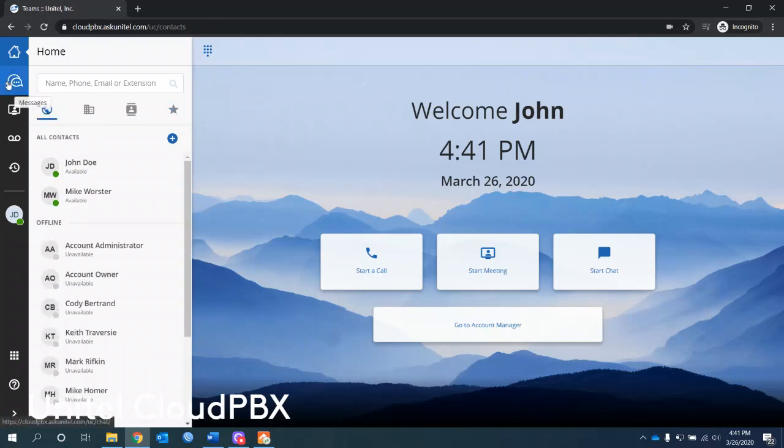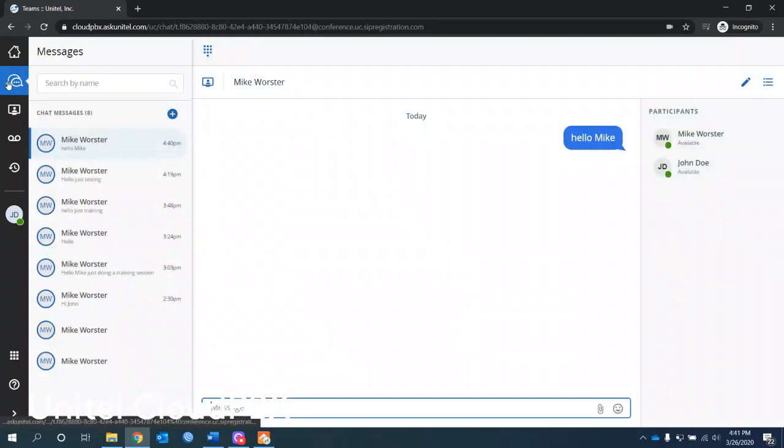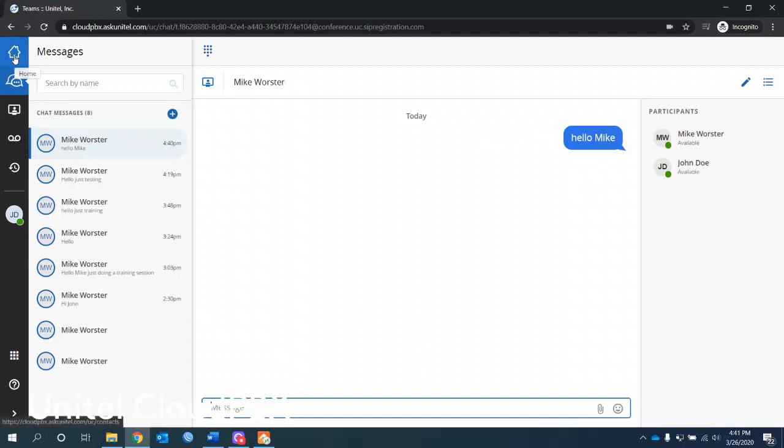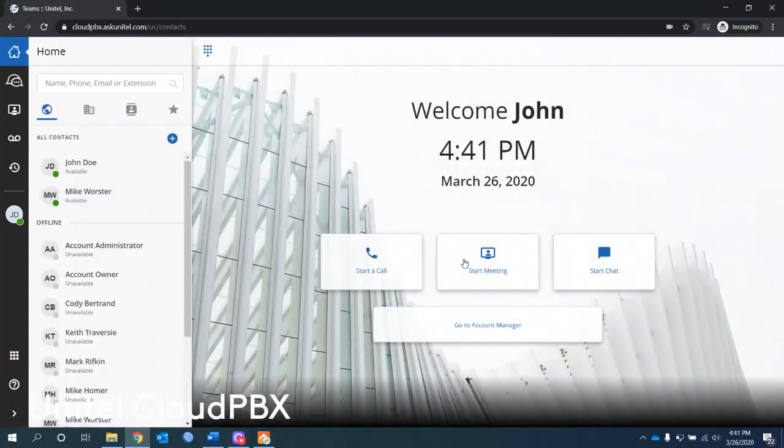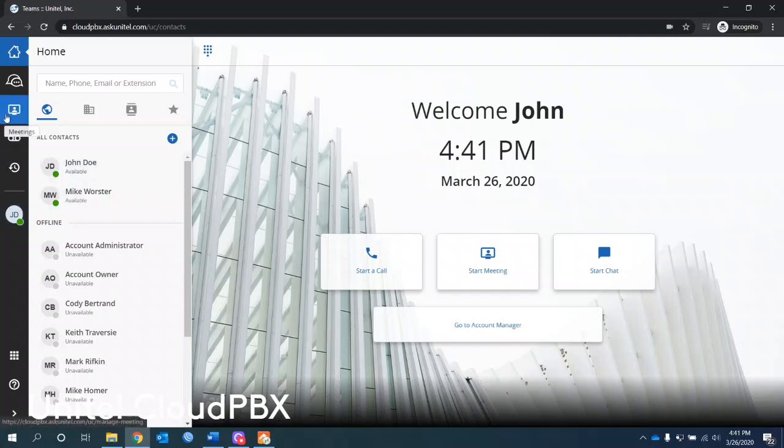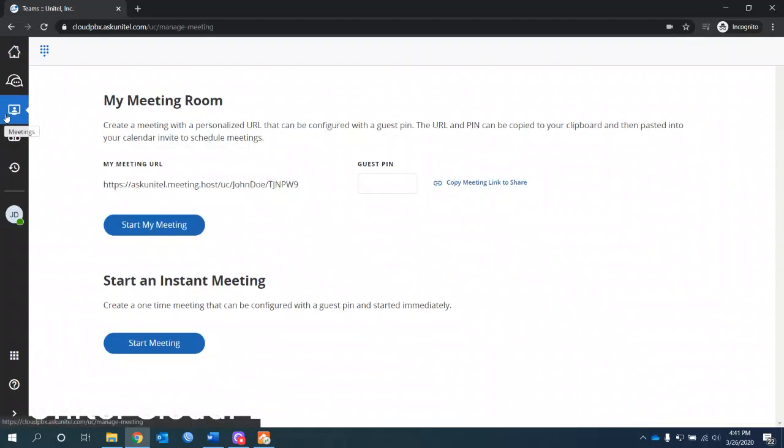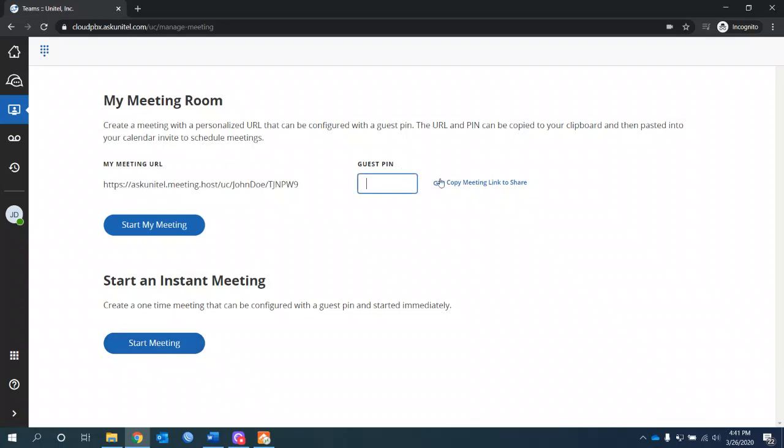The next thing down here is the chatting. We're already in there from the other screen. So again, there's multiple ways. These are going to take you to various places in here. Start a meeting, it's going to take you to the meeting page. You can do a quick meeting here. This is your own meeting that has your own URL and you can do the guest pin. Again, you can copy the link from here as well.